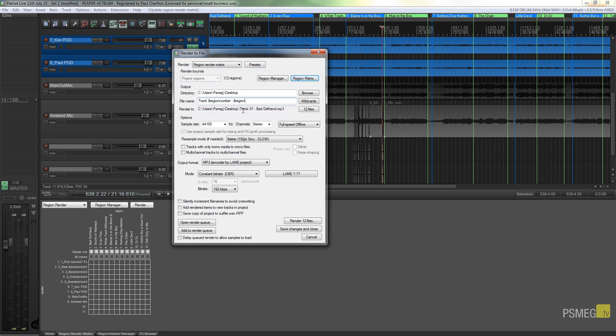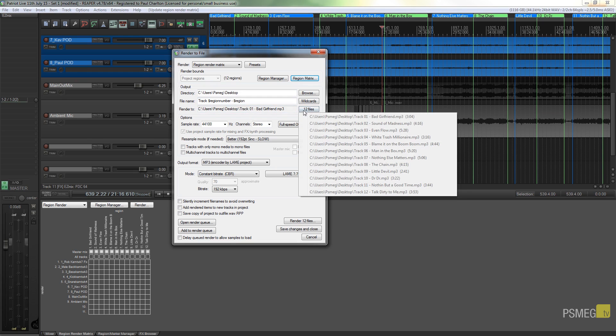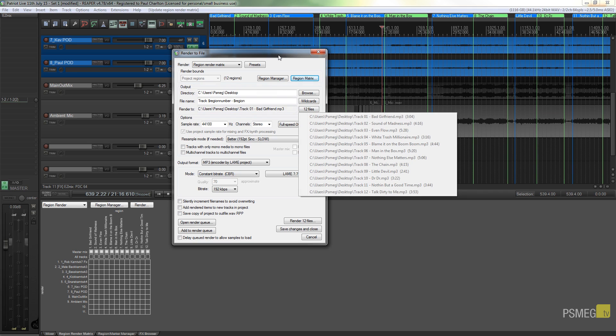So we go back on the wildcards and we'll say we want region. So what this will do, as you can see below, is say 'track 01 Bad Girlfriend' is the example .mp3. So the next one will be track two, track three, track four, and so on. All the track names will be taken from these region names and the same with the track numbers.